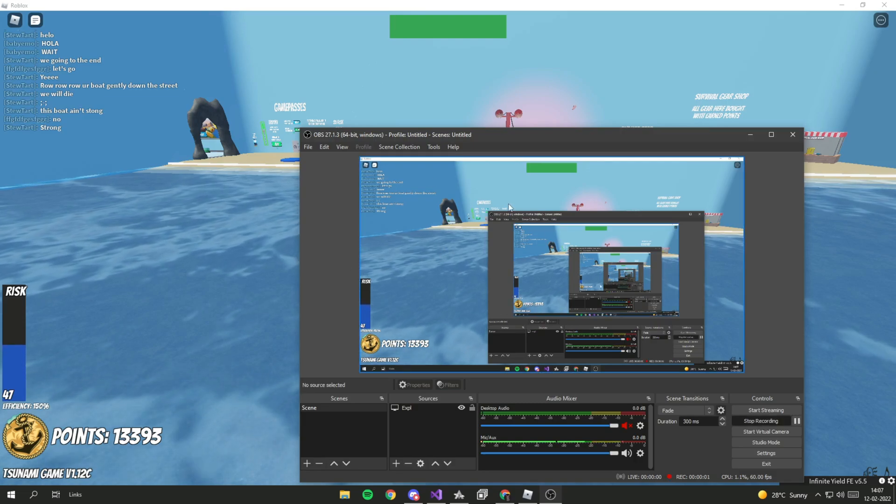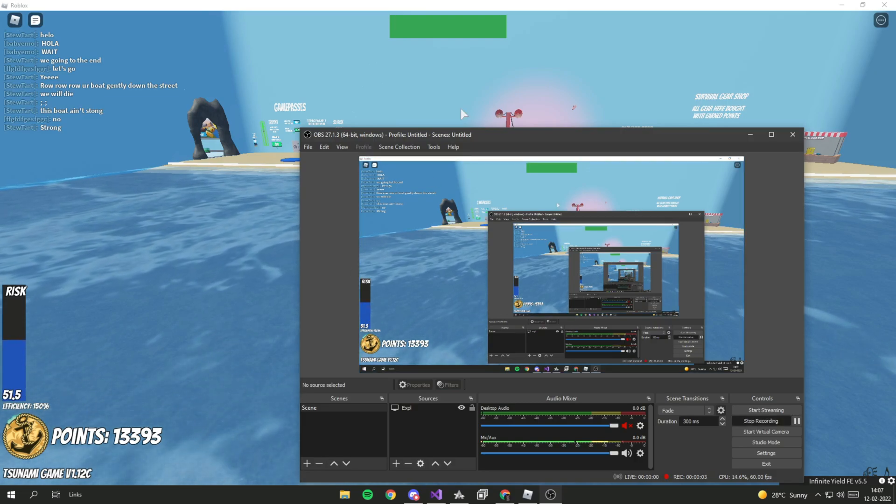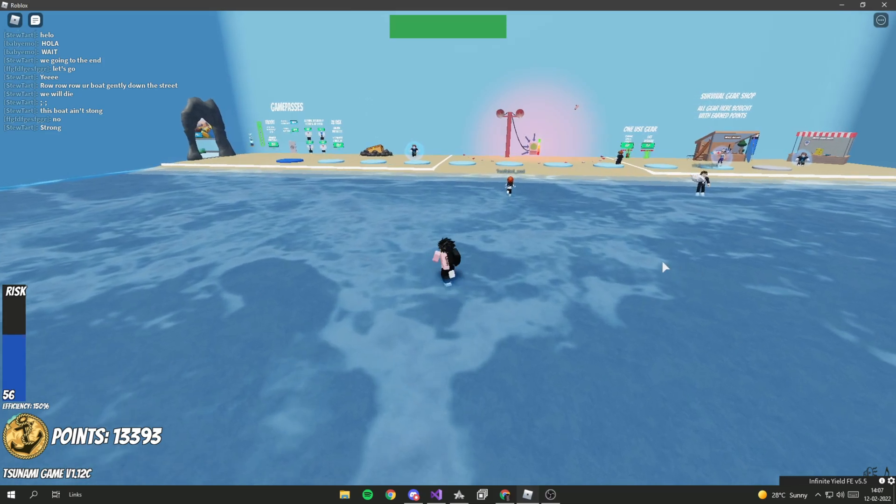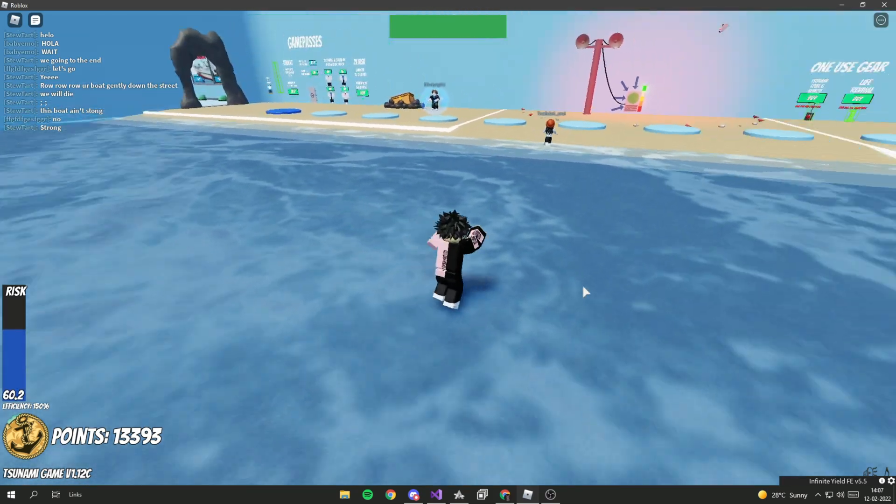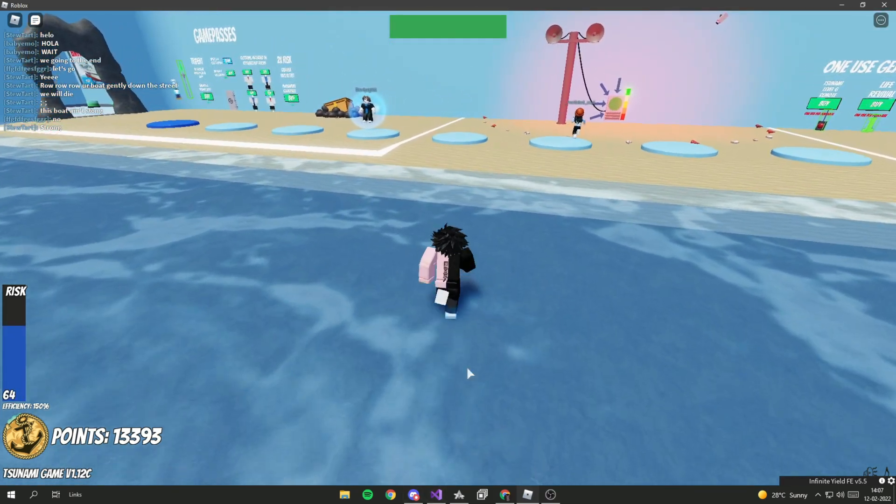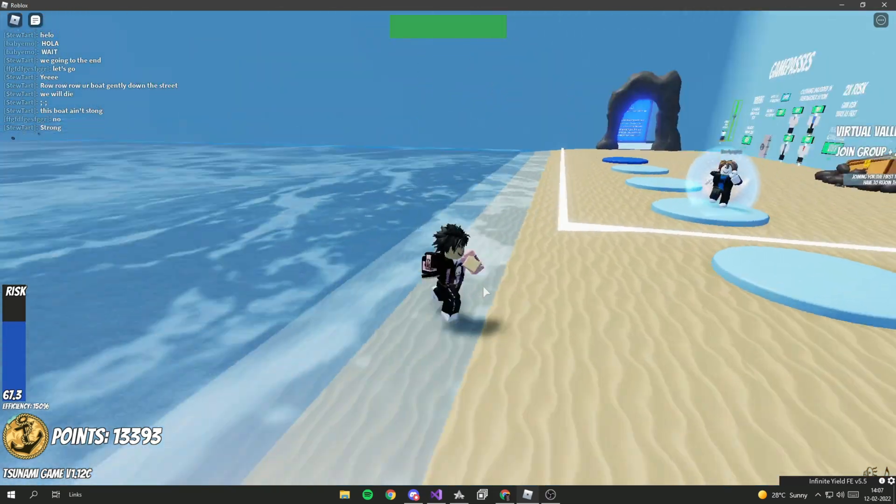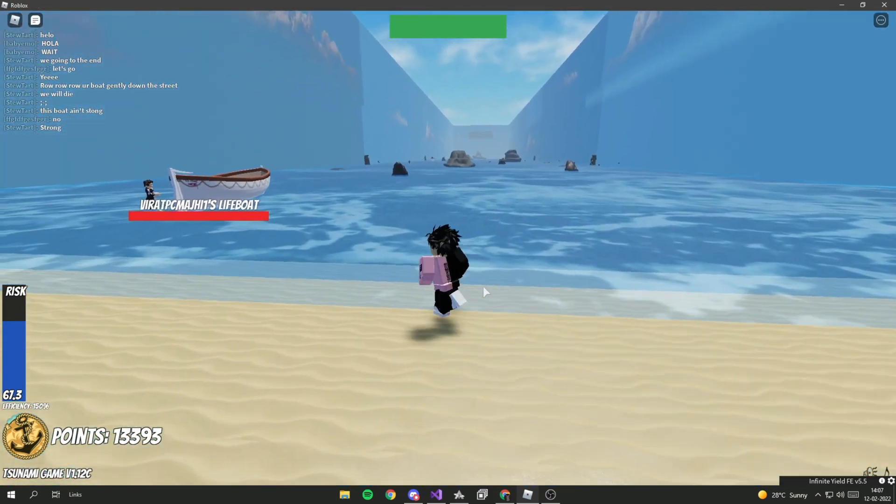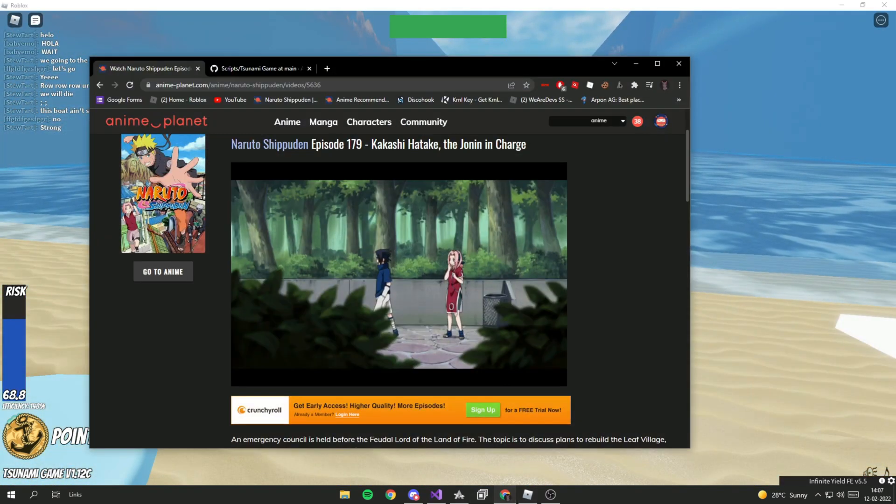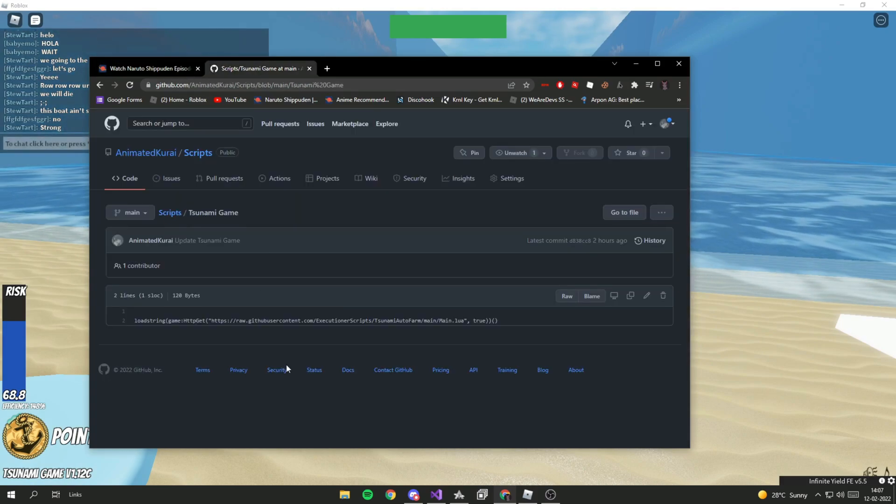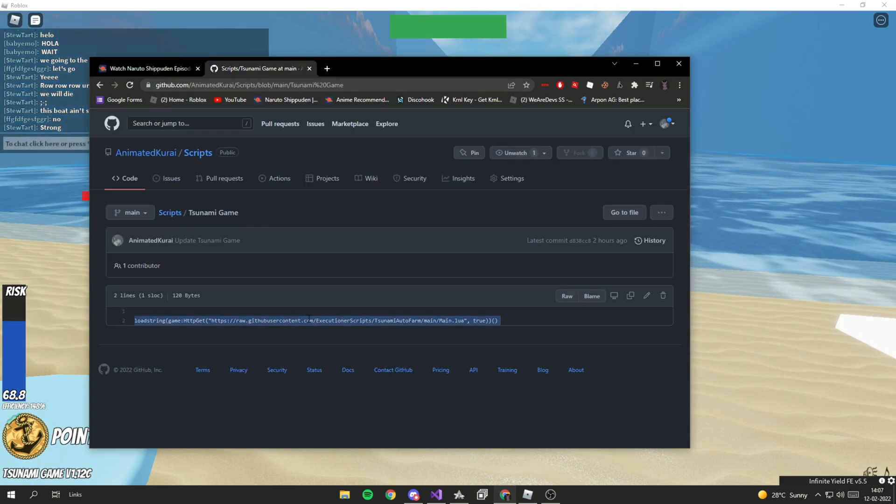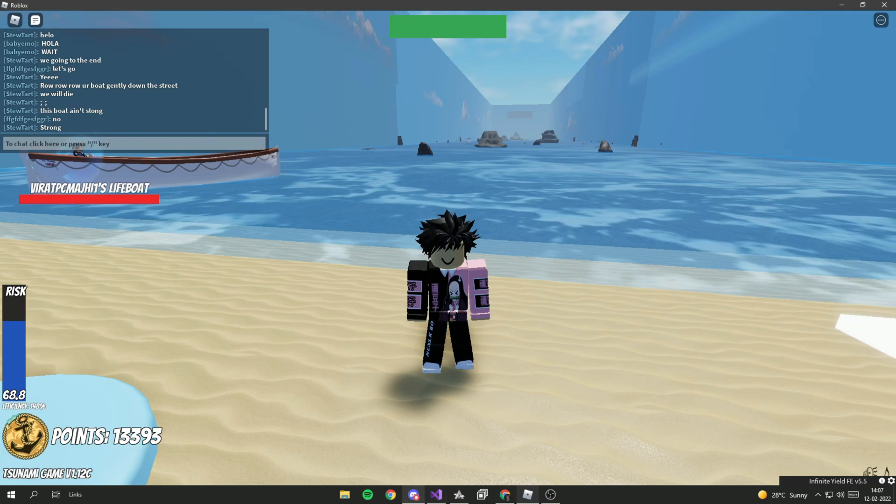Hey guys, welcome back to another video. Today I'll be showcasing a script for this new game called Tsunami Game. It's a very fun game, so the script is in GitHub again. Just copy it and paste it on your executor.